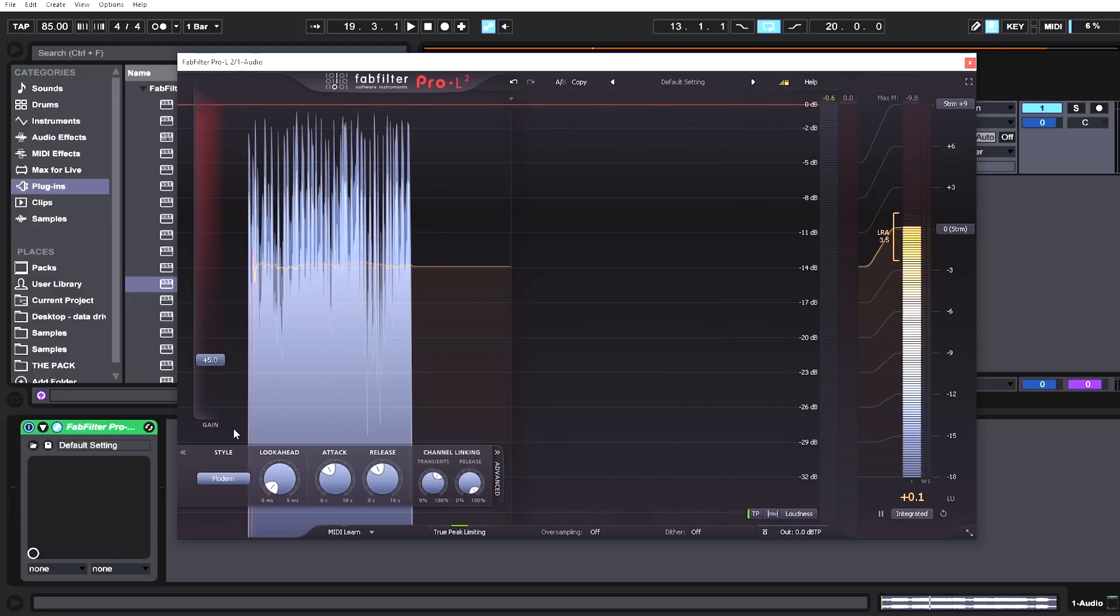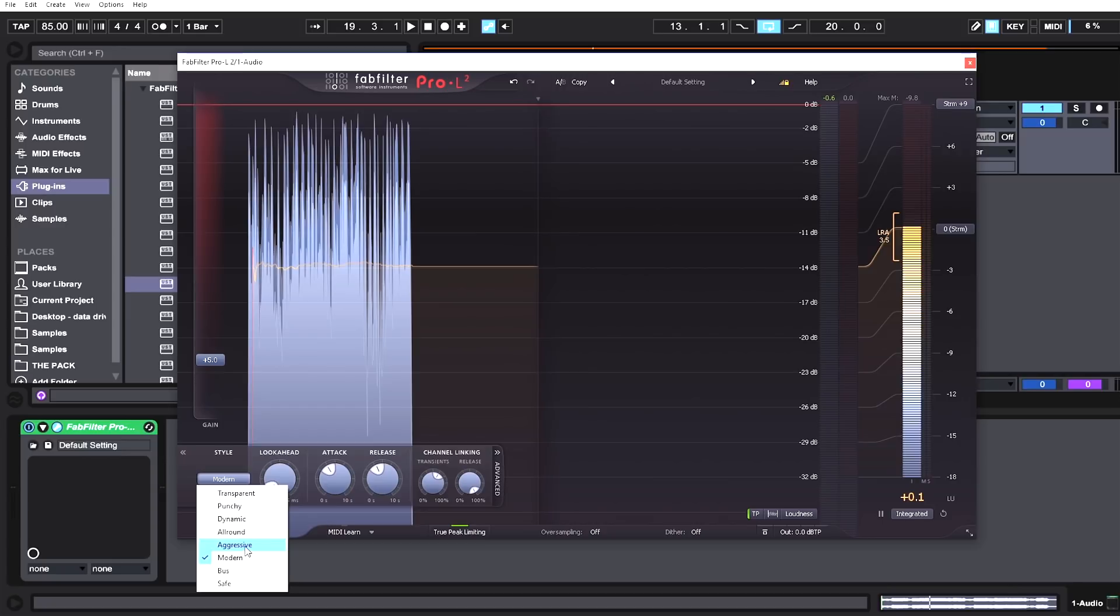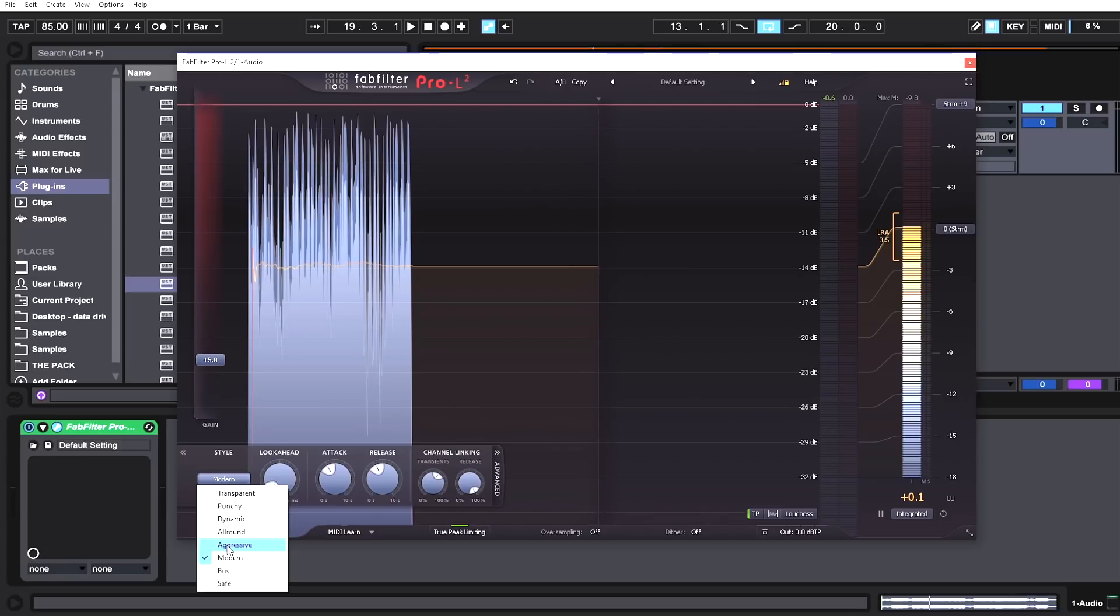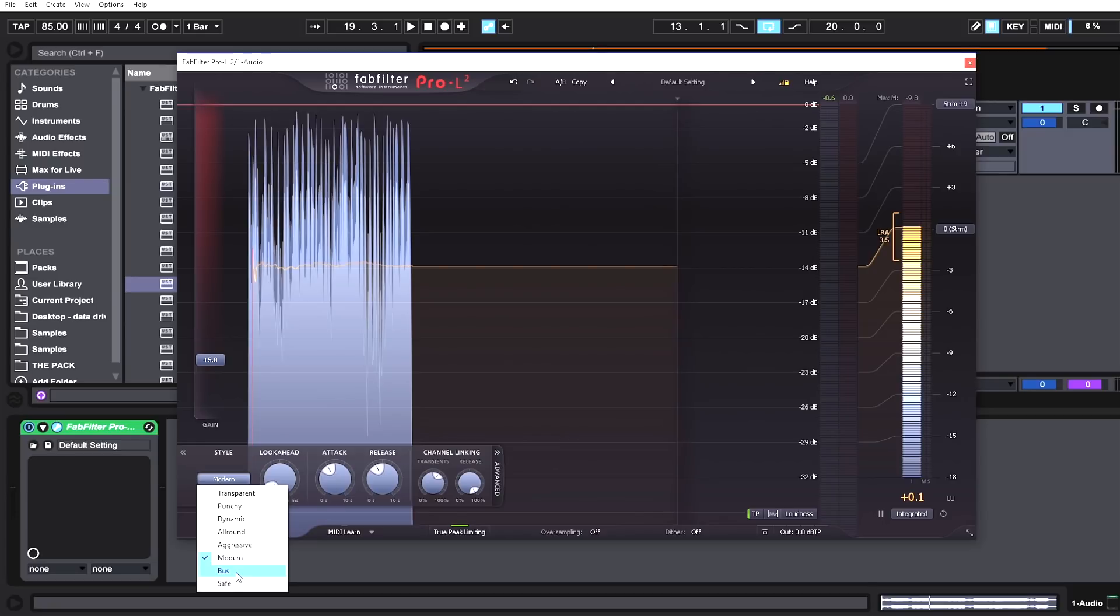You can see we're super close if we use the integrated system to hitting the negative 14 target. Other new features that are super important are the four new styles: aggressive, modern, bus, and safe. Aggressive is for transient-heavy music like EDM or trap. Modern is the safest bet—if you don't know what's going on and just want a loud master quick, go modern.